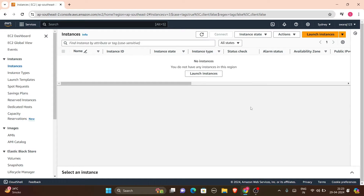Hello everyone, welcome to our video. In this video we will host a website from EC2 in AWS. For that we will have to do some configuration in an instance, because we want to deploy that website on the browser using an EC2 instance.